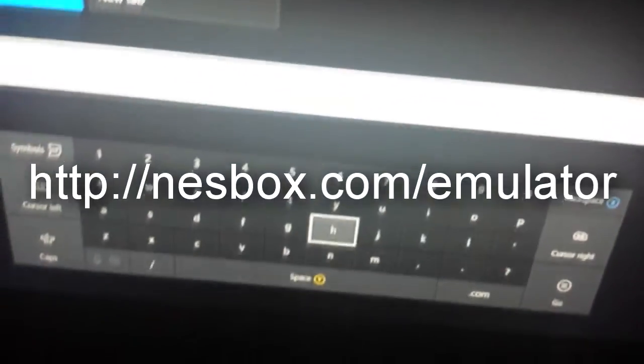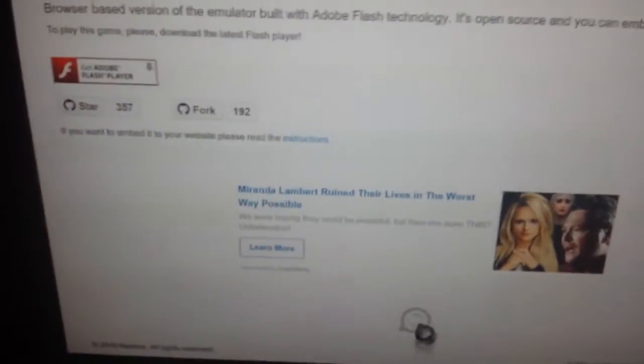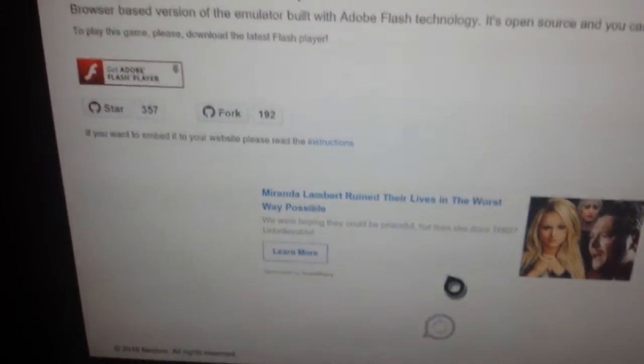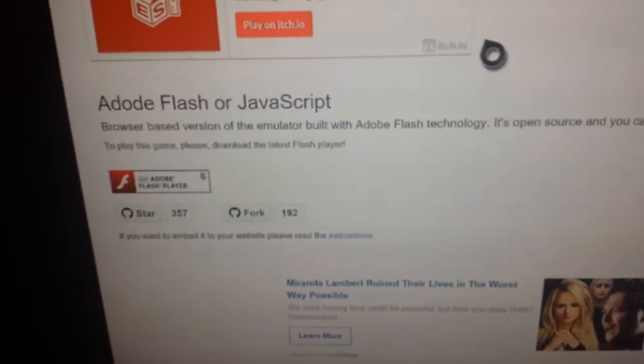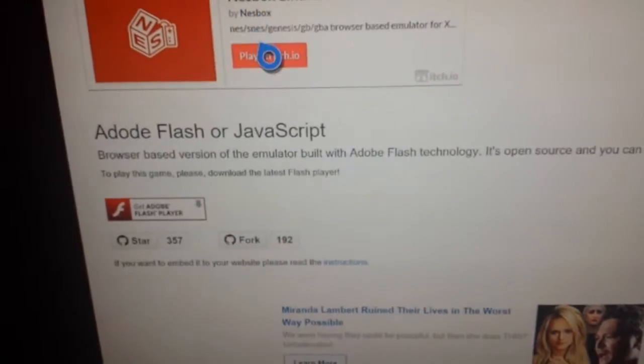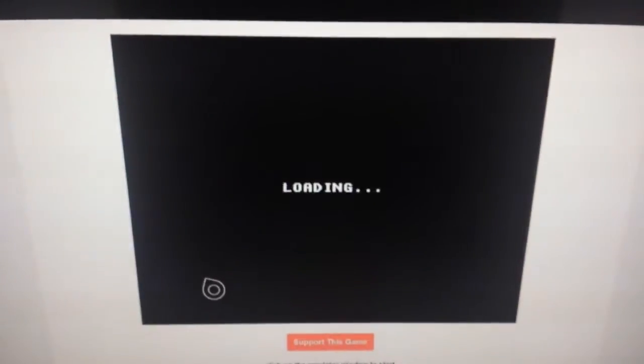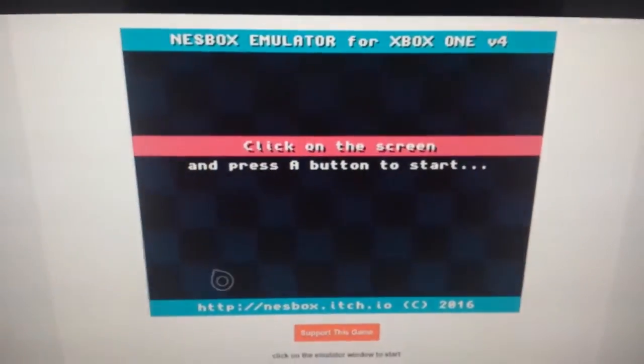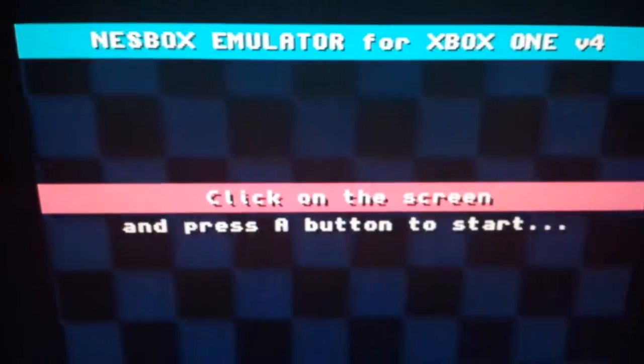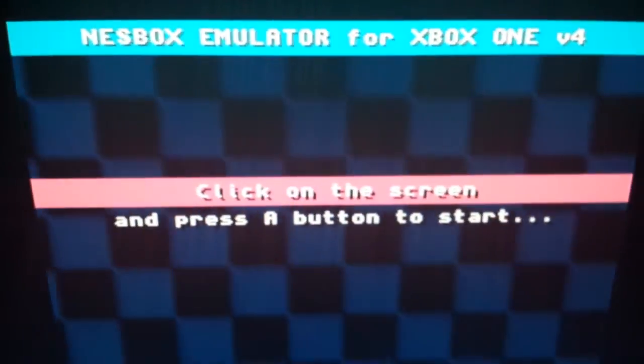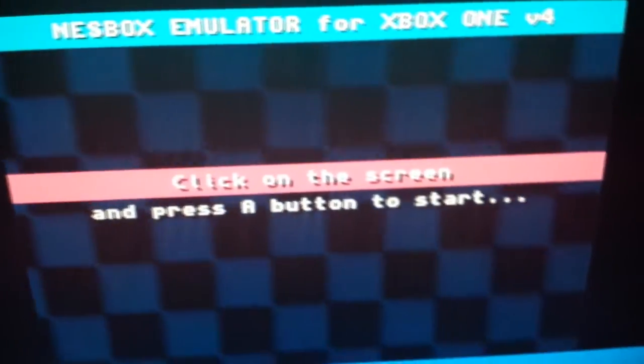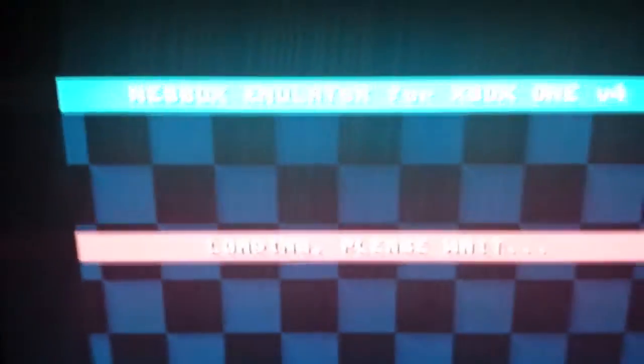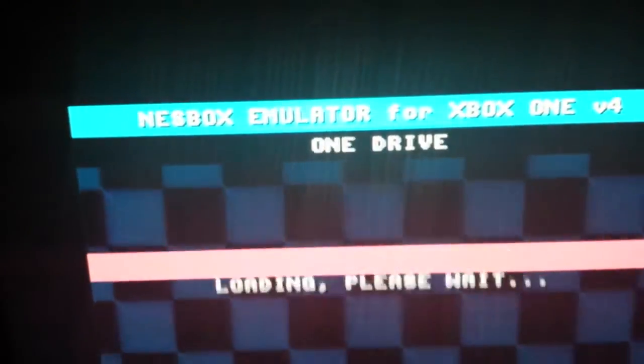Then you're going to want to go to your Xbox and then enter in the following URL. Once you type that URL in and you see the website, you're going to want to scroll down and you'll see a button that says play on itch.io. Click on that. Once you click on that button, a new tab is going to pop up and it'll take you to a screen. You're going to want to click on that screen to start and then you'll see a lot of static and glitchy stuff and then a loading screen. Then you're going to want to click on that screen again when it says press A to start or something like that.